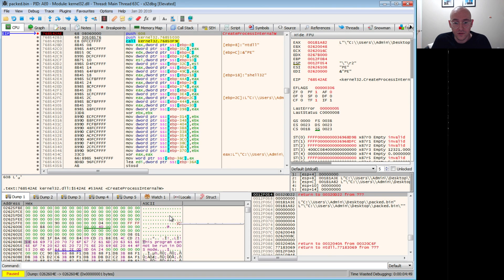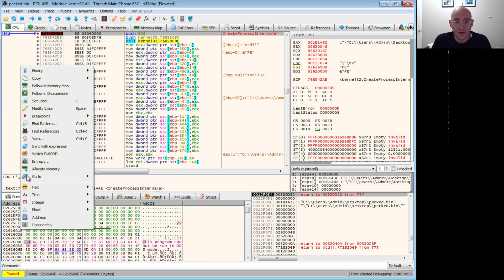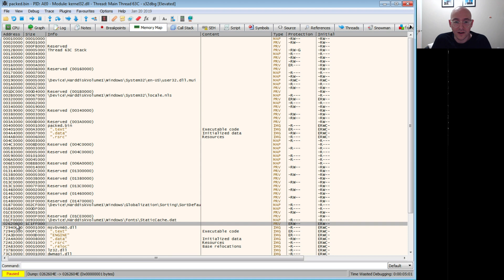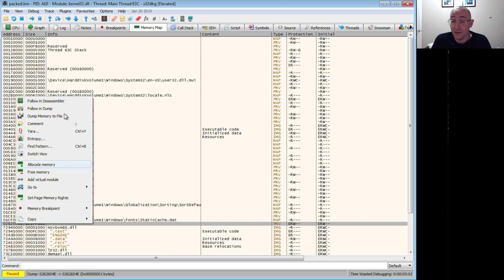That's our packed PE file. So we don't care about that one. Let's look at the next one, follow in dump, and then follow that dump in the memory map. Ooh, this looks juicy. So look at that. There's no MZ there, but there is that DOS string. And if we follow the memory map, there we go, this looks pretty good, right? So we have an execute read write section.